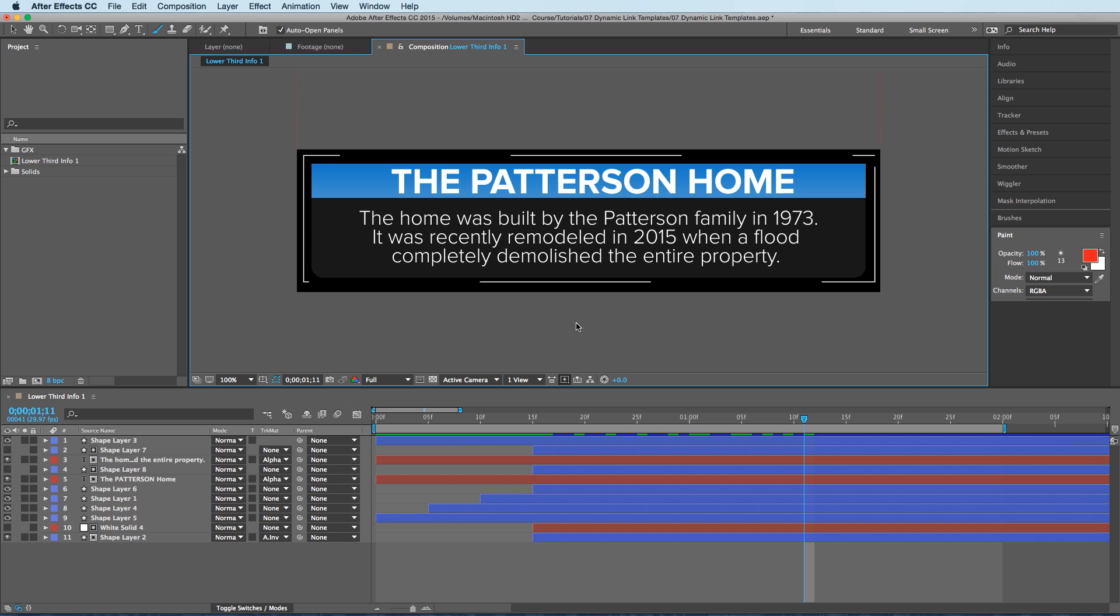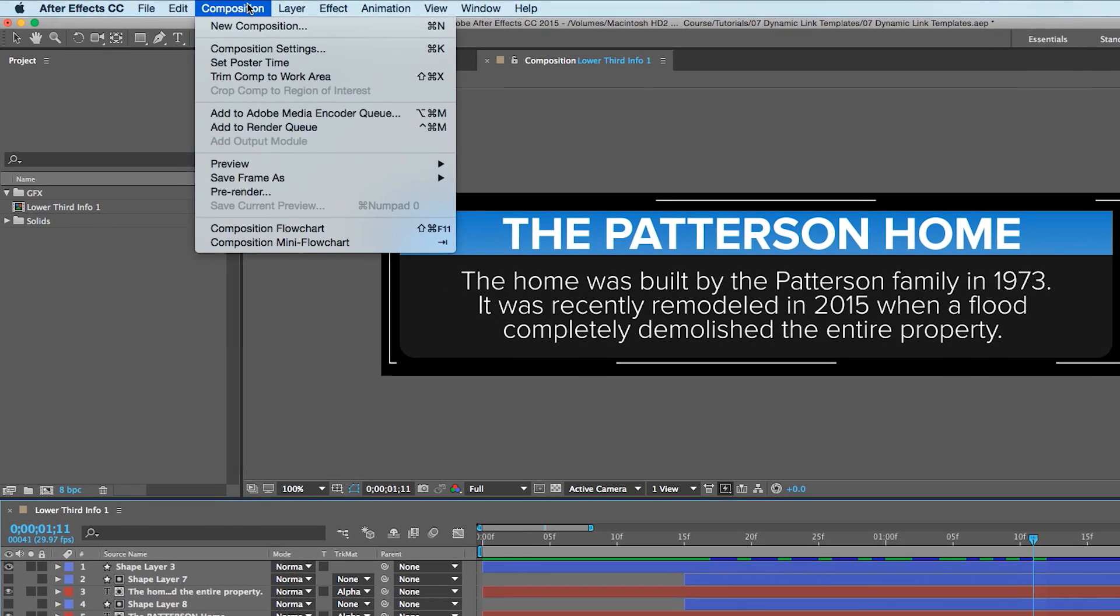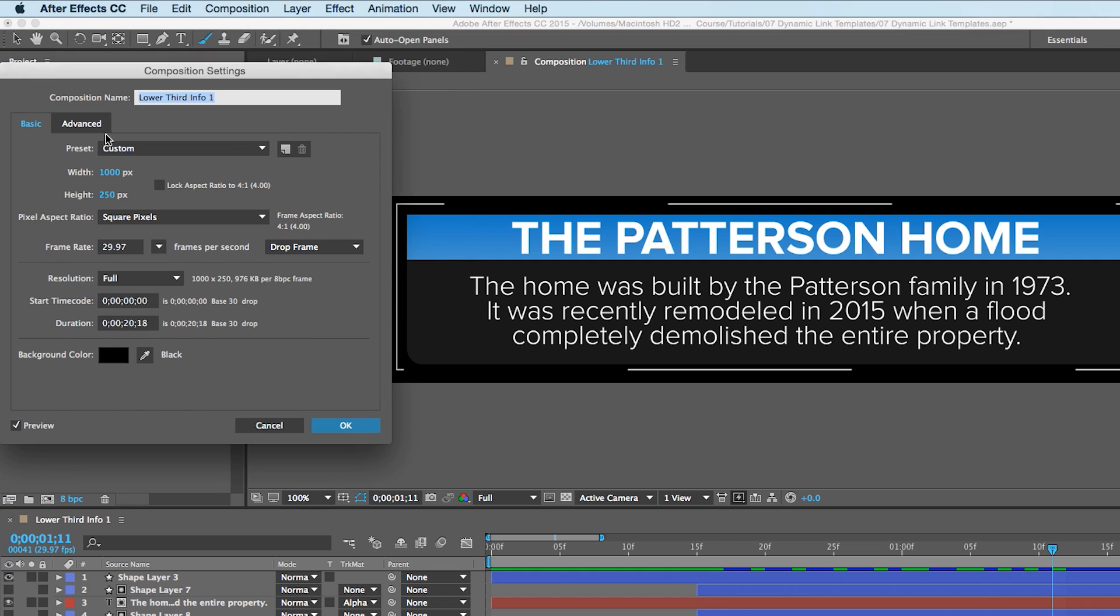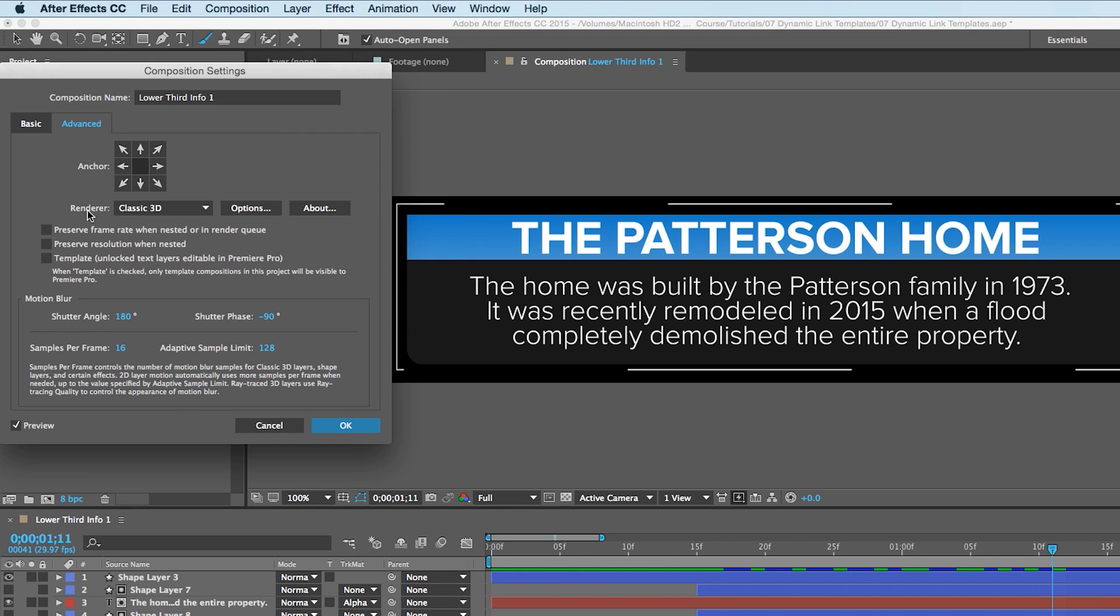So watch this. It's really easy. All you have to do is open your lower third in After Effects, go to Composition, Composition Settings, click on the Advanced tab, and check this box right here that says Template, Unlocked Text Layers, Editable in Premiere Pro, and hit OK.